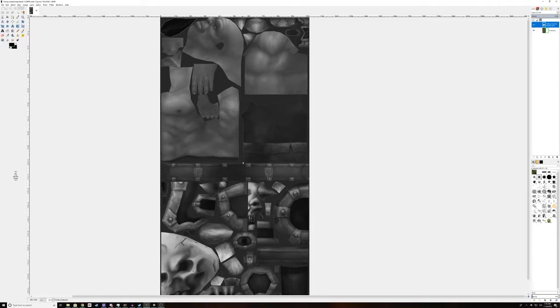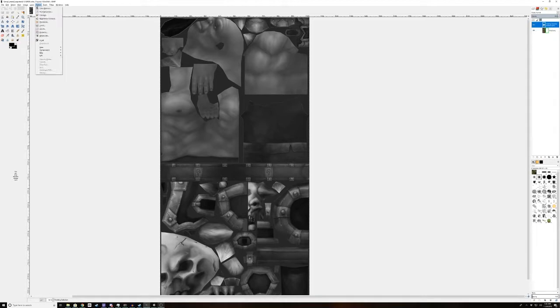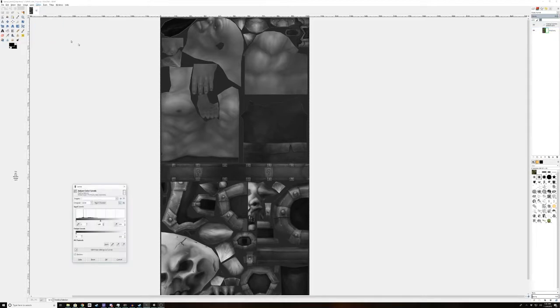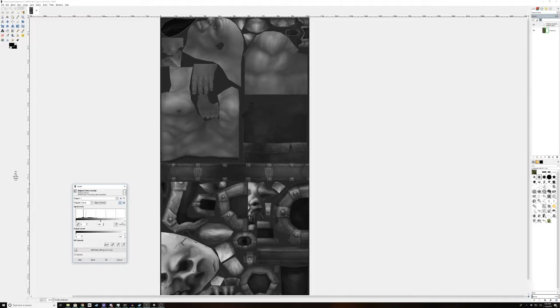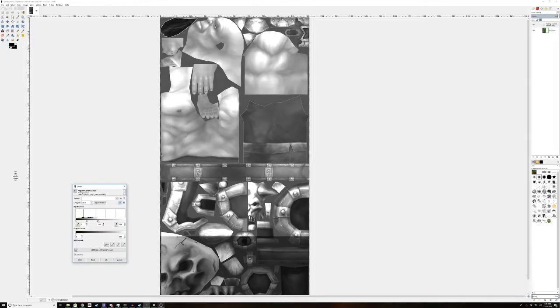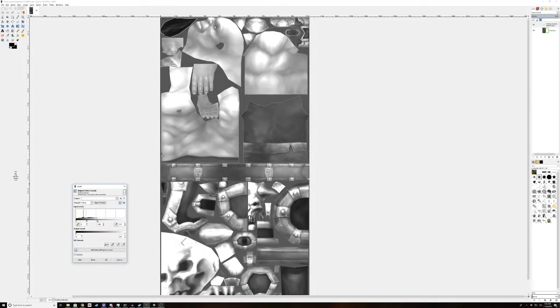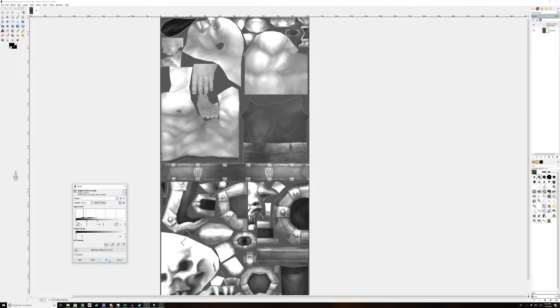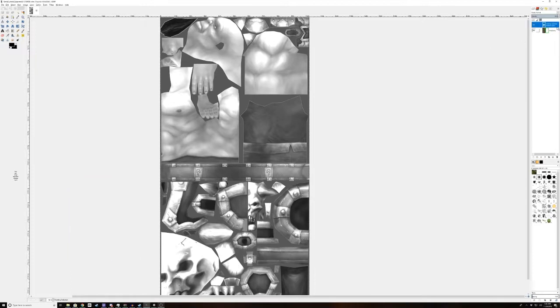And we're going to hit control V and paste the selection we copied earlier. And most smoothness maps are, in fact, just grayscales of the diffuse texture. So we want to make this as bright as possible, because we can turn it down in Unity later. So to do that, we're going to open up our levels under color. And we're just going to slide this all the way to that black part right there. And hit OK.